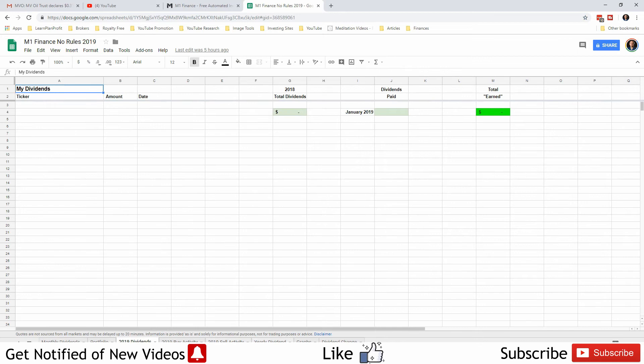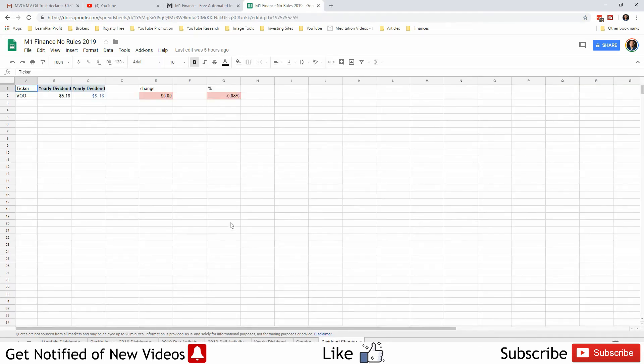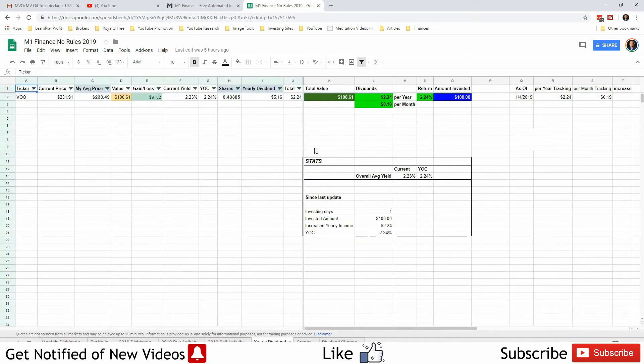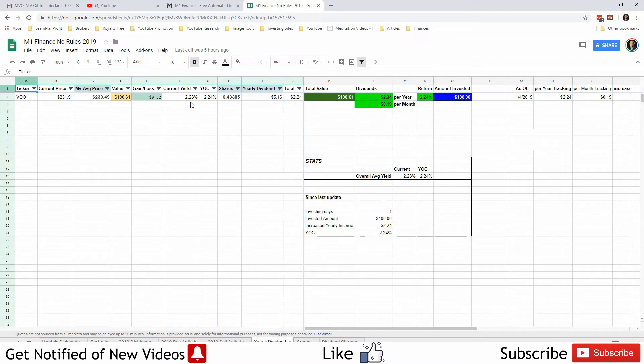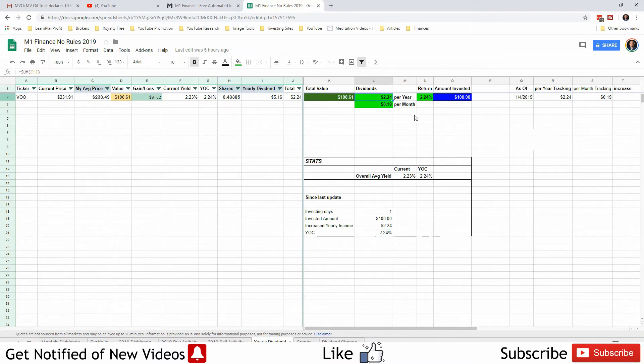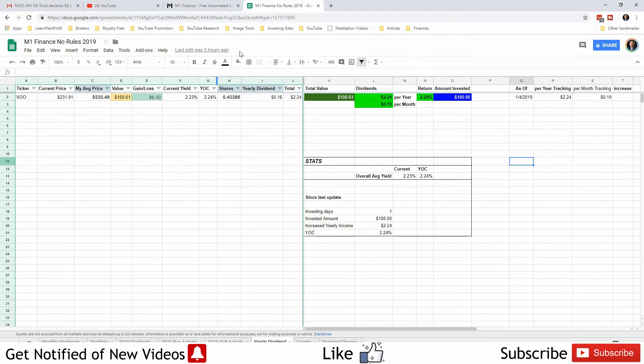There's no dividends yet. Right now just VU, it has a yield of 2.23% right now with the current price. My yield on cost is 2.24%. It will currently produce $2.24 per year or 19 cents per month.